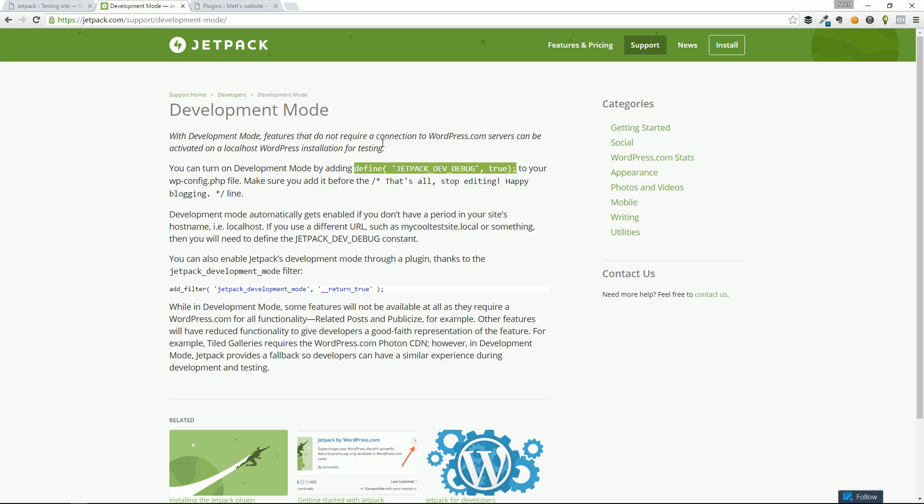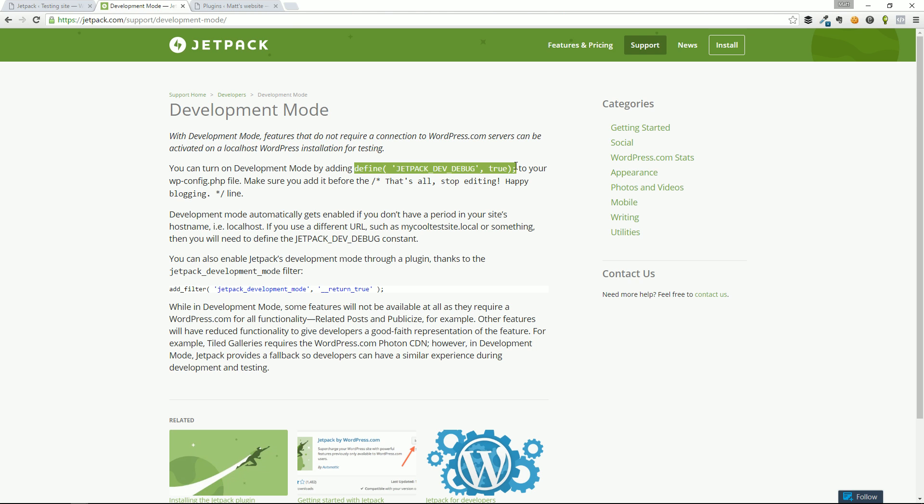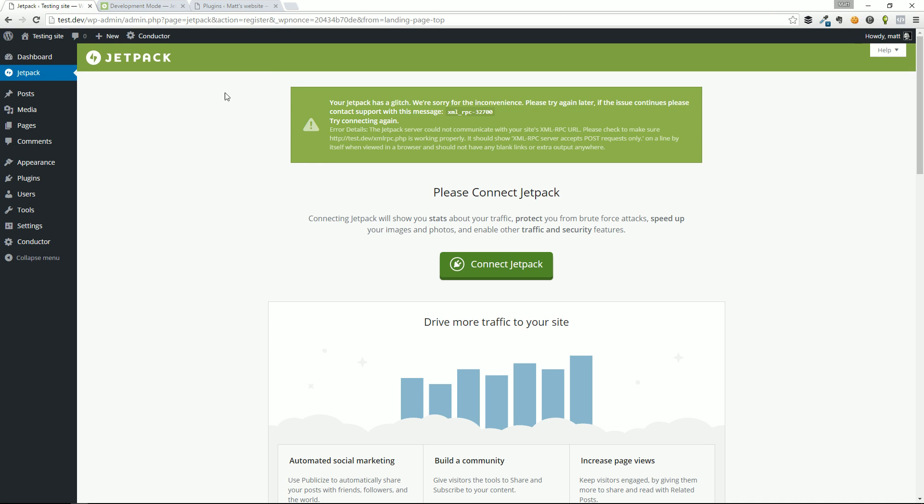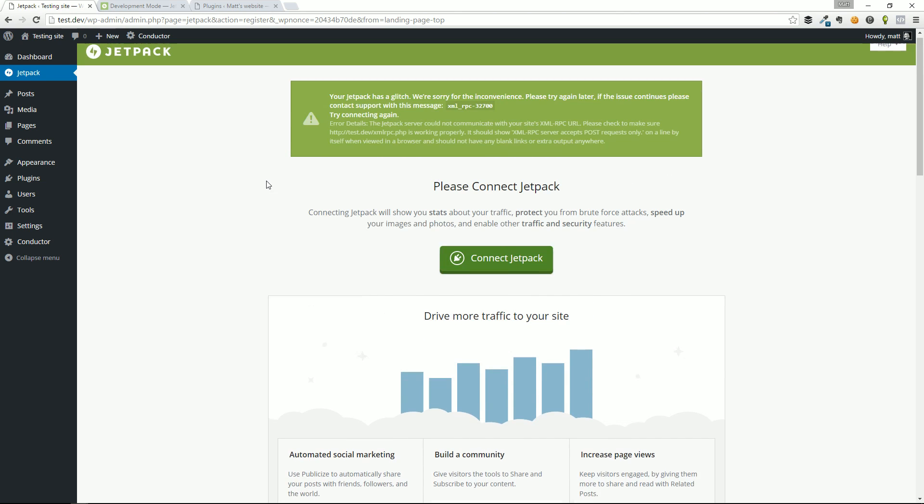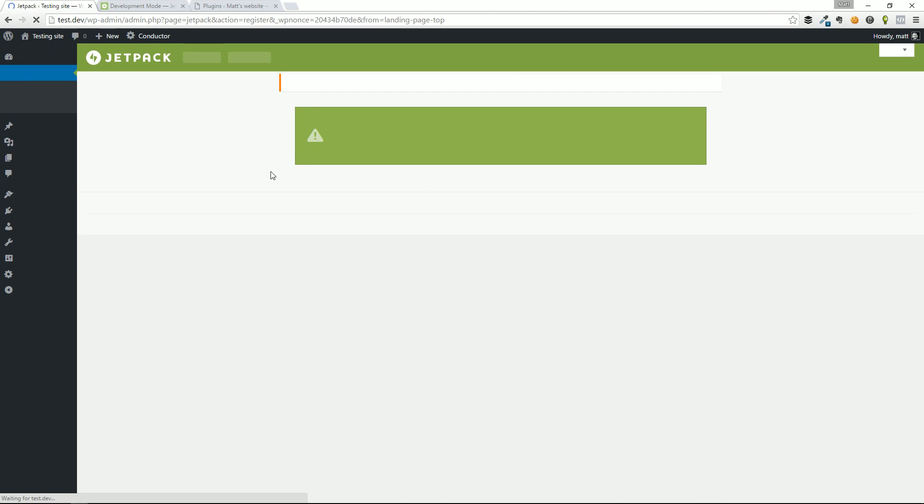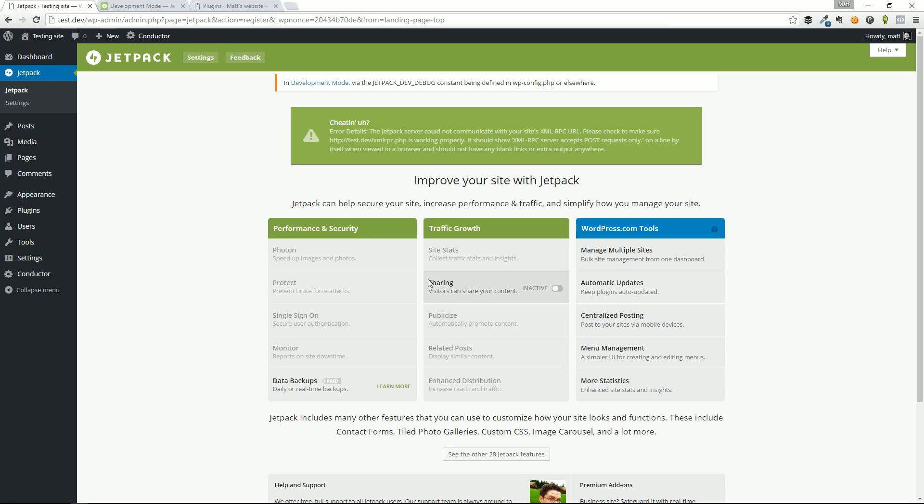You can go to Development Mode right on Jetpack's website, copy this line. We'll highlight that, copy it, and paste it into our config file. I'm going to go ahead and hit save. Again, this is all local on my computer. If you're doing this on your web server, it's going to upload, save it, take a little bit longer. I'm going to go ahead and hit refresh.